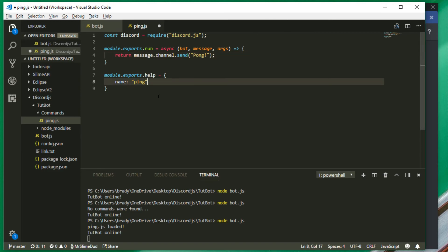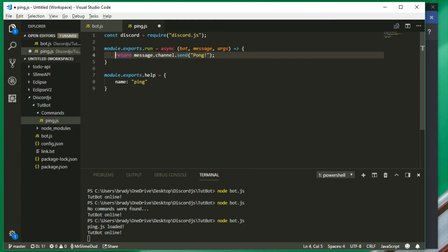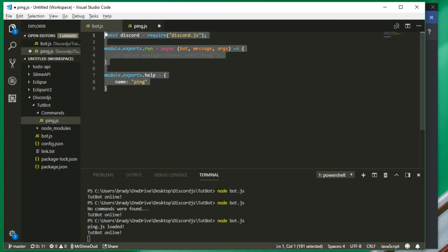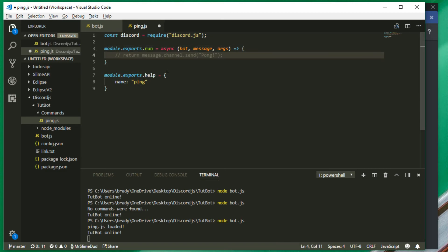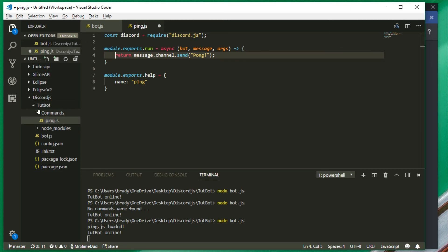This is one of the most efficient ways of doing things instead of having 600 lines of code for every single command all in one main file, which is very hard to debug. It's much easier when everything is separated into different files. This format is everything you're going to need for every single command, and this is what a lot of intensive bot developers use.